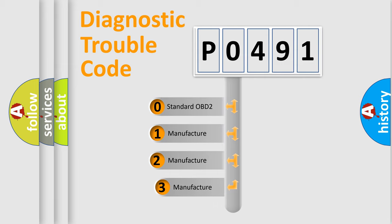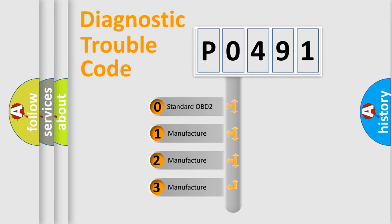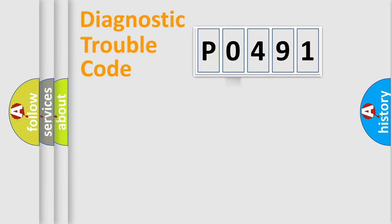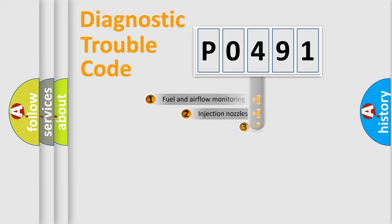If the second character is expressed as zero, it is a standardized error. In the case of numbers 1, 2, or 3, it is a more specific expression of the car-specific error.